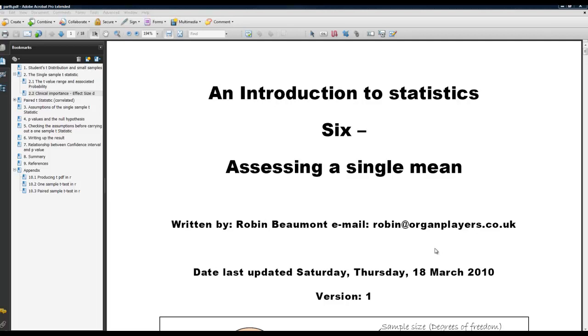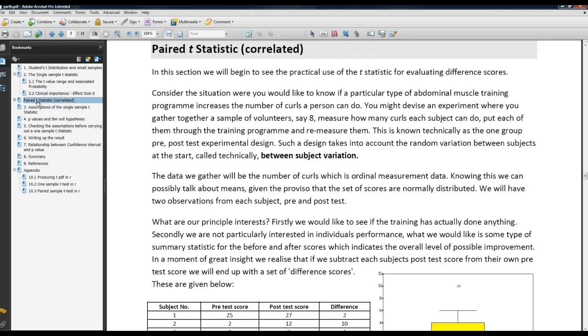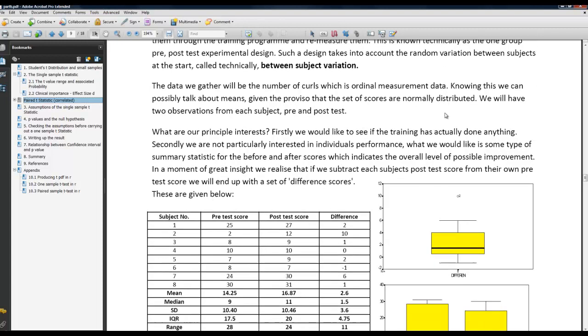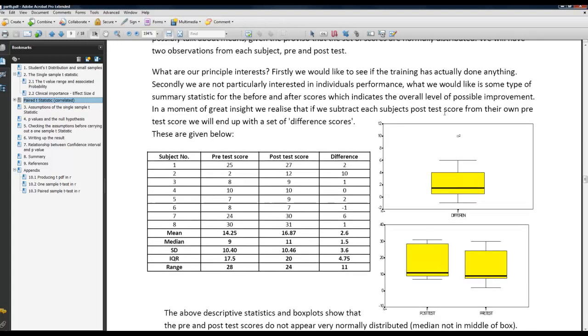For the example we're going to use an example from my document, document 6, assessing a single mean. If we go to the section paired t-test, we'll see there's described a situation where a particular abdominal muscle training program possibly increases the number of curls a person can do, curls or sit-ups. So what we have is variation between an individual pre-post-test.